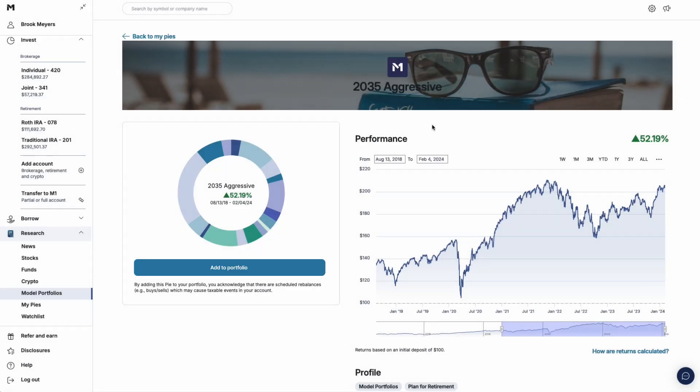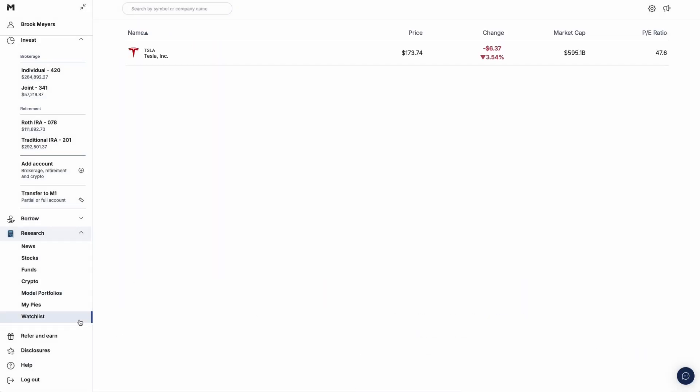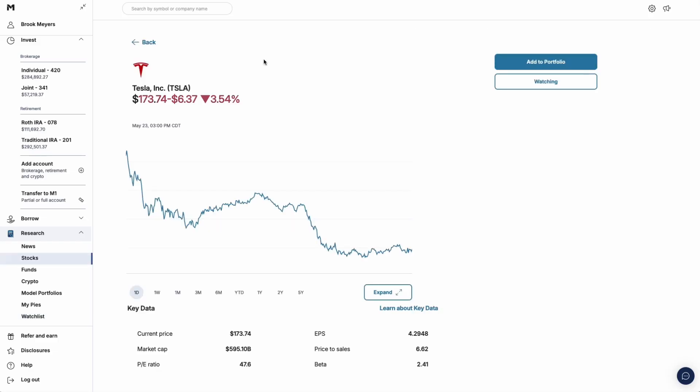Finally, you'll find a watch list here. You'll see the stocks and funds you're following so you can track performance over time and easily add them to your portfolio.